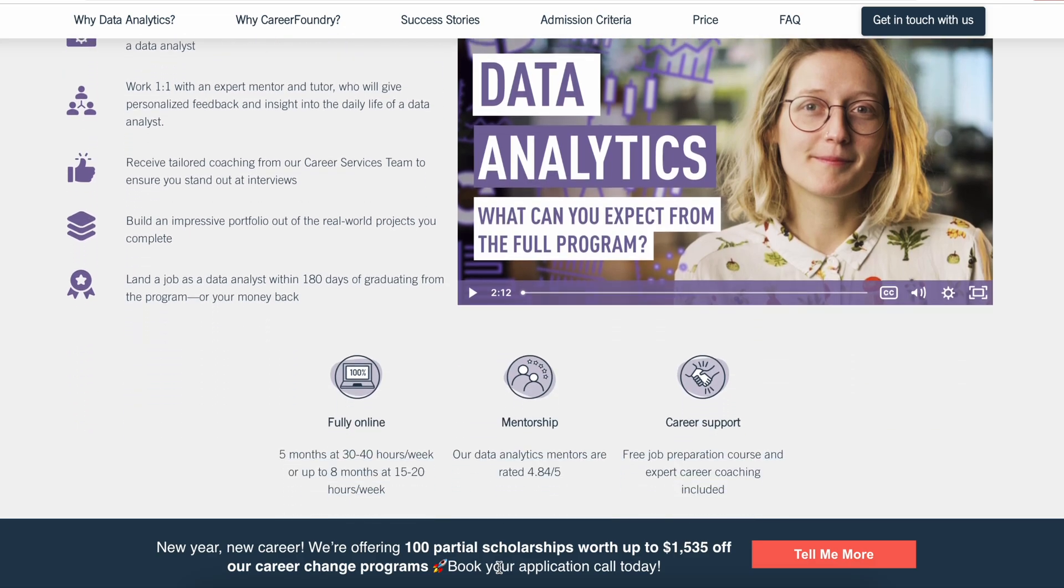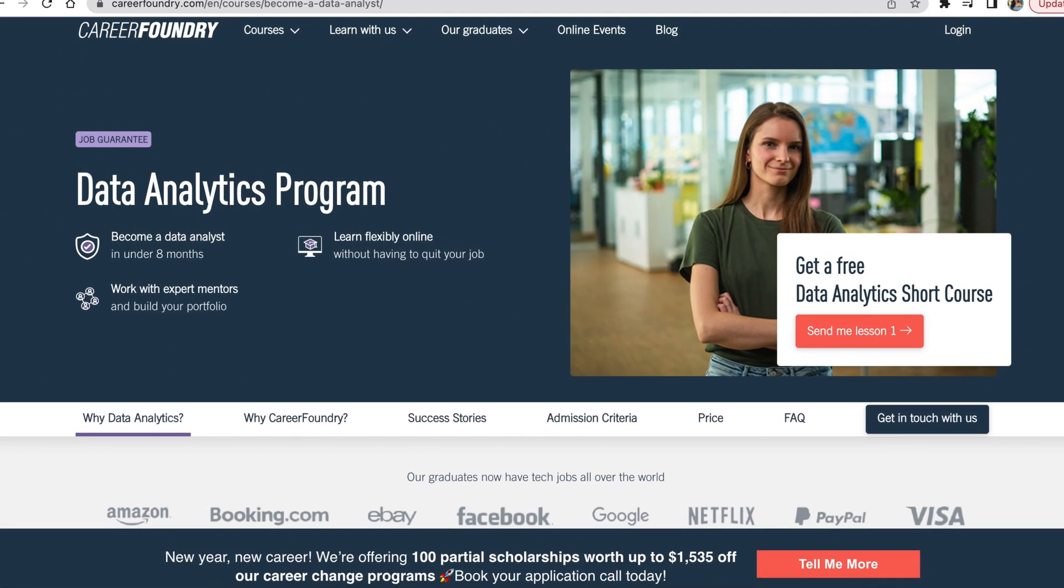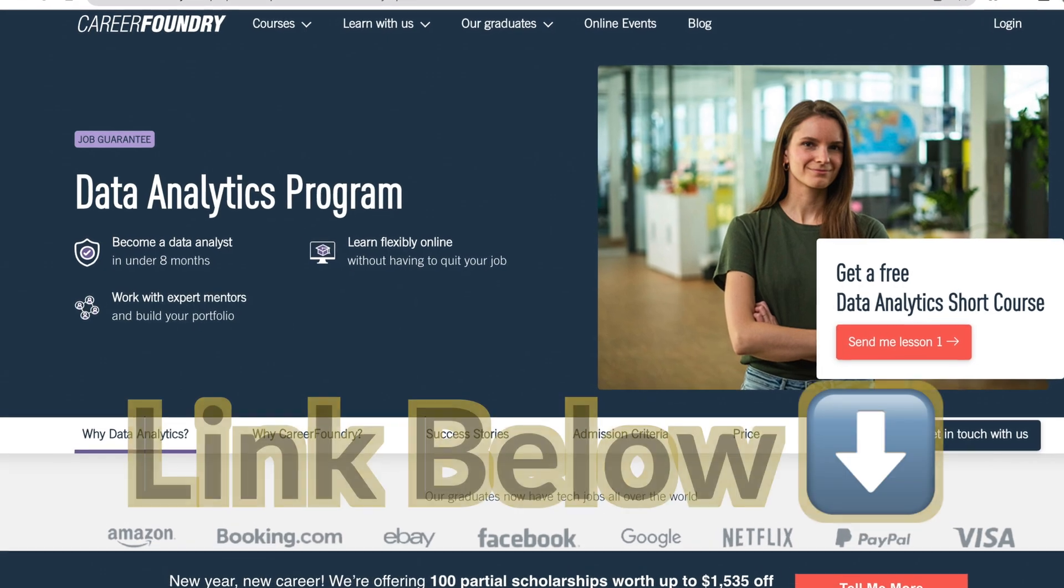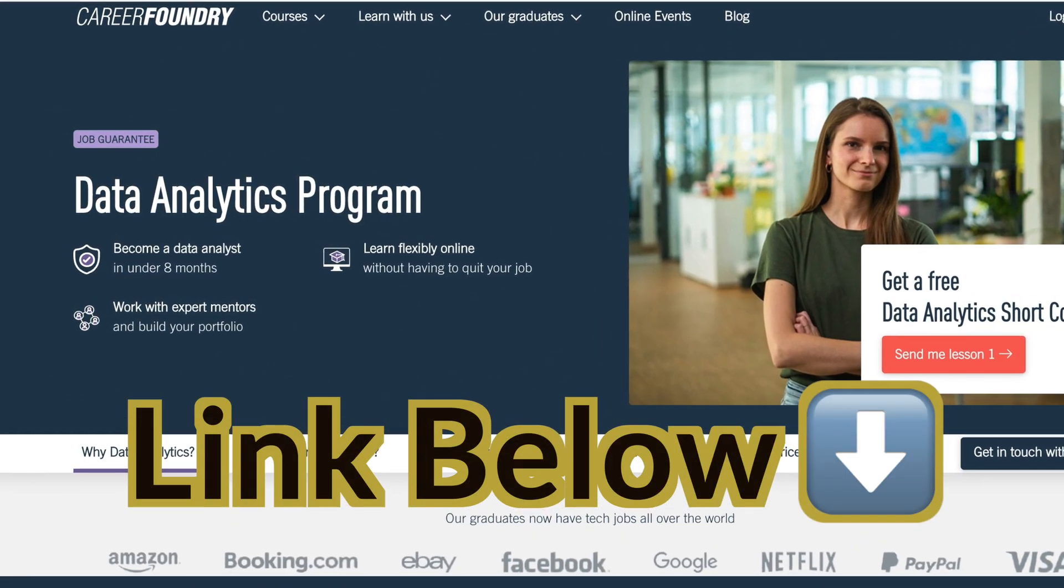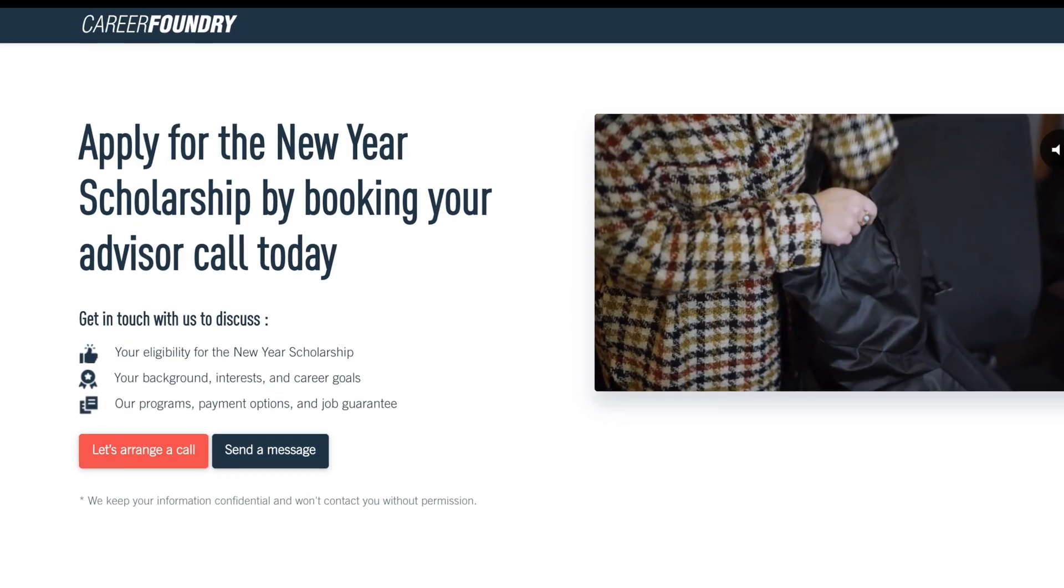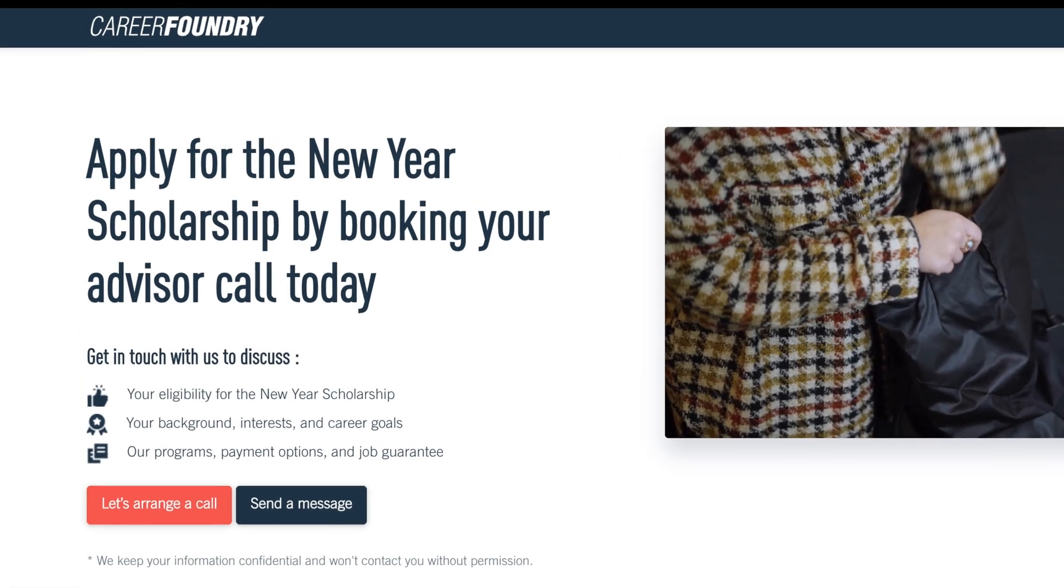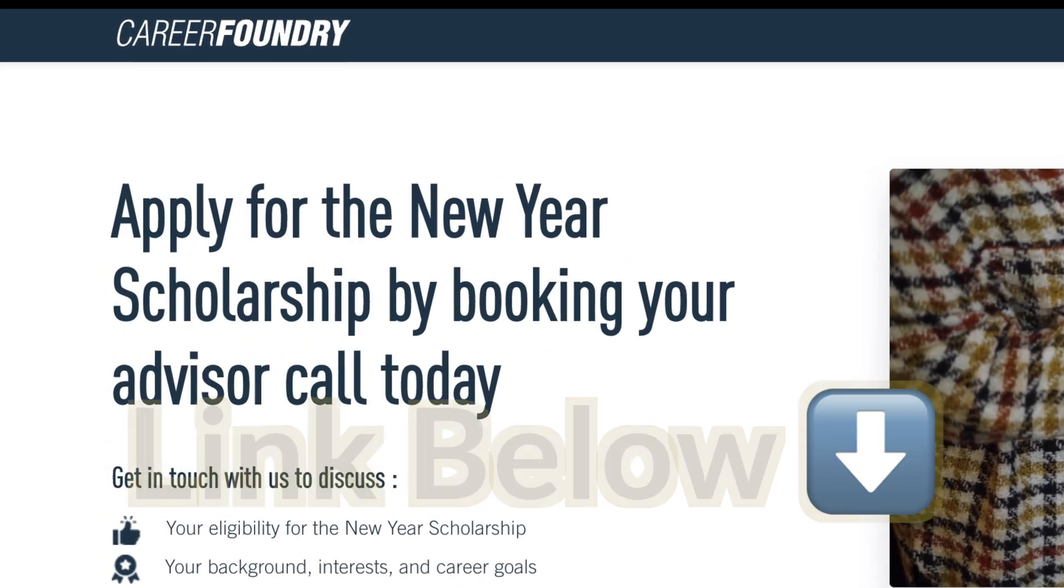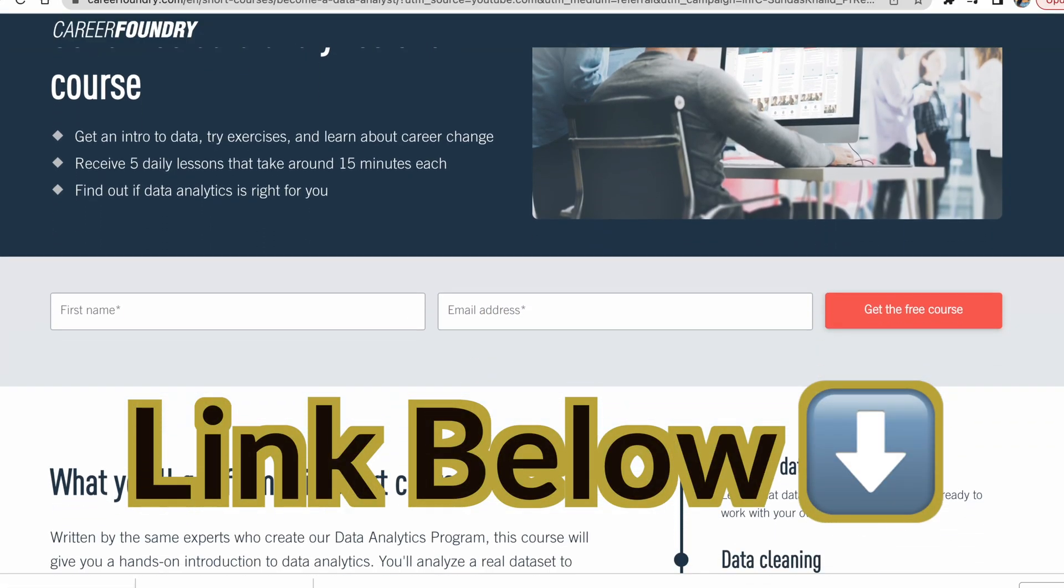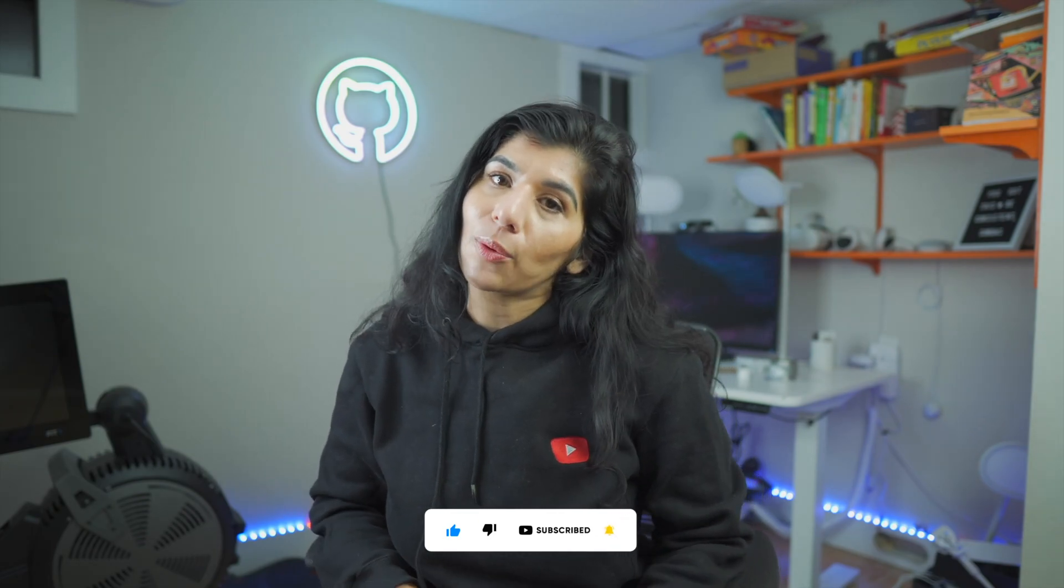If that all sounds like a good fit for you, you can enroll with the link in the description. If you're not quite sure, you have a few options. You can talk individually with the program advisor with no obligation to do the program, or you can try out the free practical short course in data analytics. I hope you're having a great day and I will see you in the next video. Have a great one.